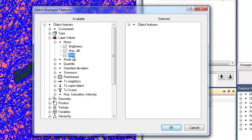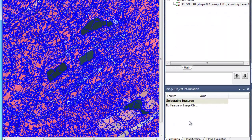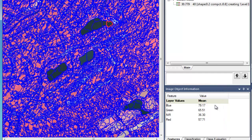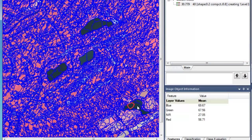Double-clicking on them will add them to the selected side. Once we click OK, we'll see them displayed in the Image Object Information window. Clicking on an image object will display all the features we recently added. We can use this window to help determine the appropriate threshold value to separate water from other features. We see that water objects typically have much lower near-infrared values than the other image objects in the scene.